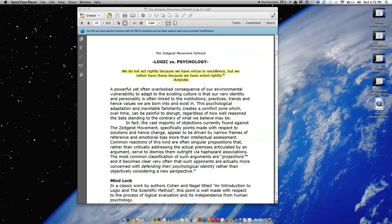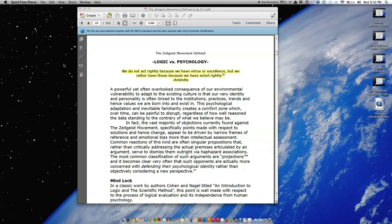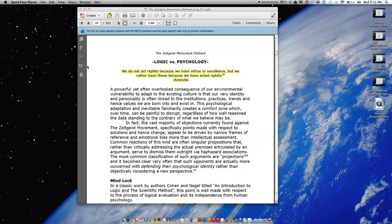The Zeitgeist Movement Defined, Realizing a New Train of Thought, Essay 4: Logic vs. Psychology. Quote: We do not act rightly because we have virtue or excellence, but we rather have those because we have acted rightly. End quote. Aristotle.